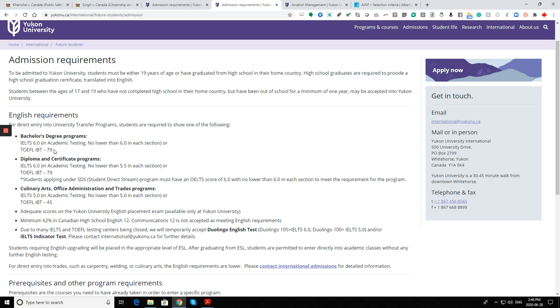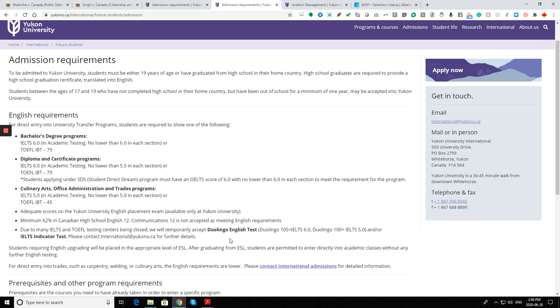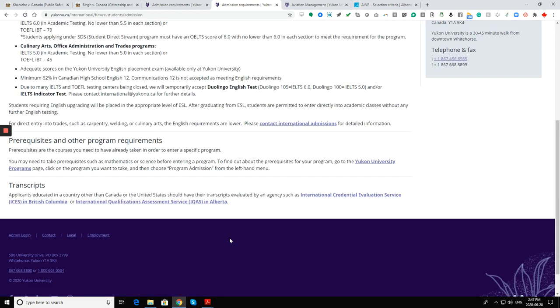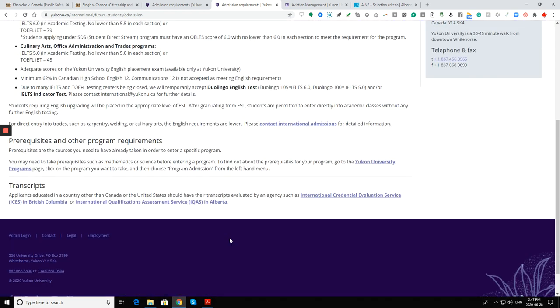For bachelor's degree, IELTS 6.0, no lower than 6.0 in each section. For diploma certificate, IELTS 6.0, no lower than 5.5. For liberal arts BA, minimum 62 percent in Canadian high school. They also accept Duolingo test. If you don't have IELTS, Duolingo is also one of the requirements that they will take in. That's wonderful.